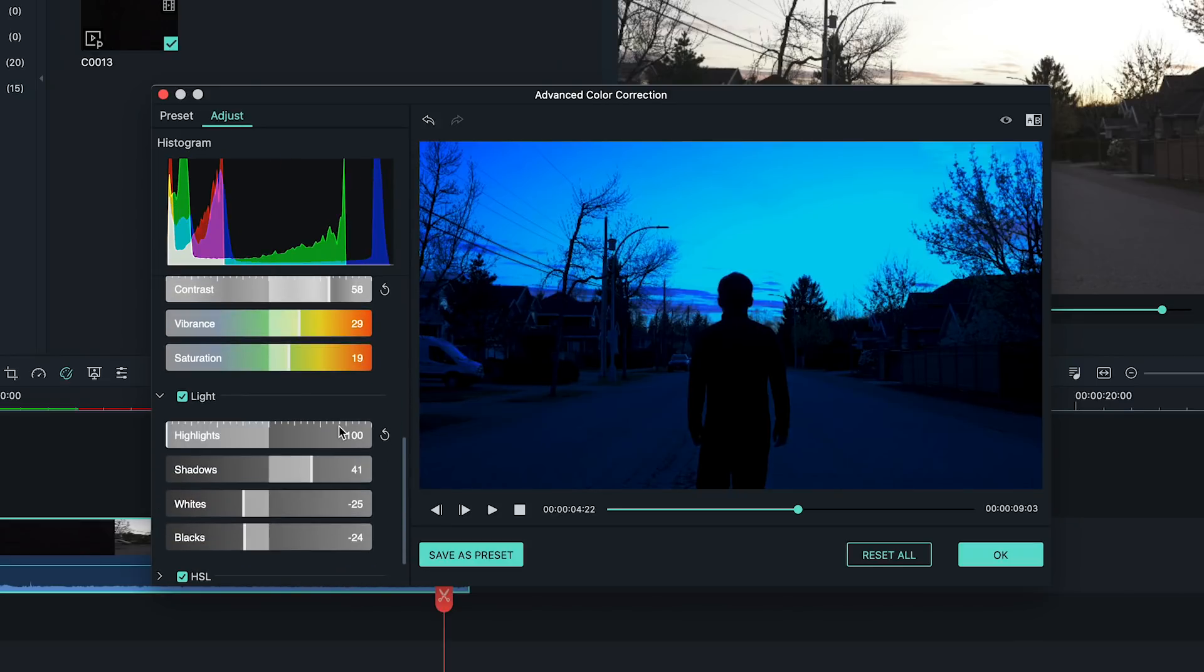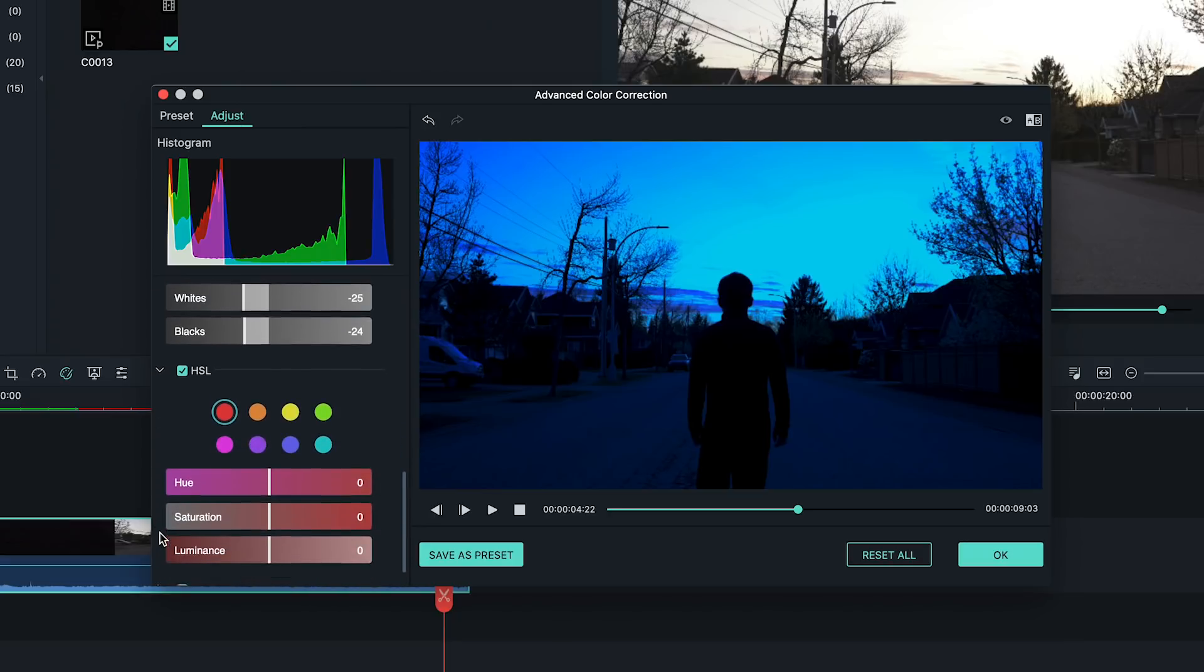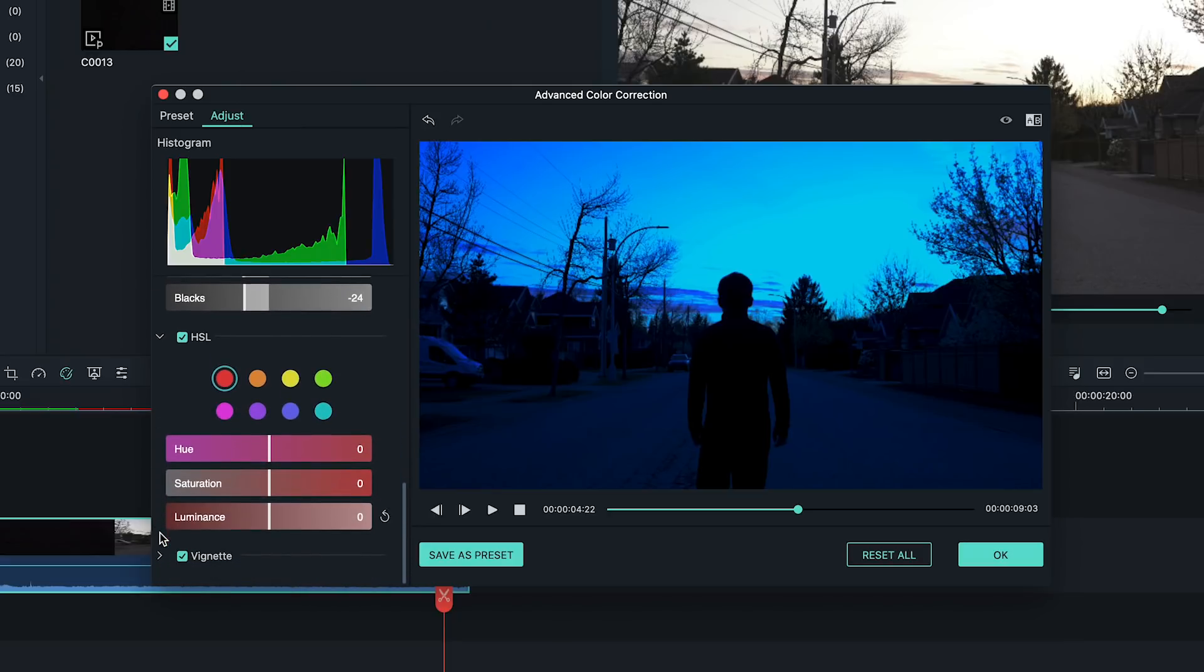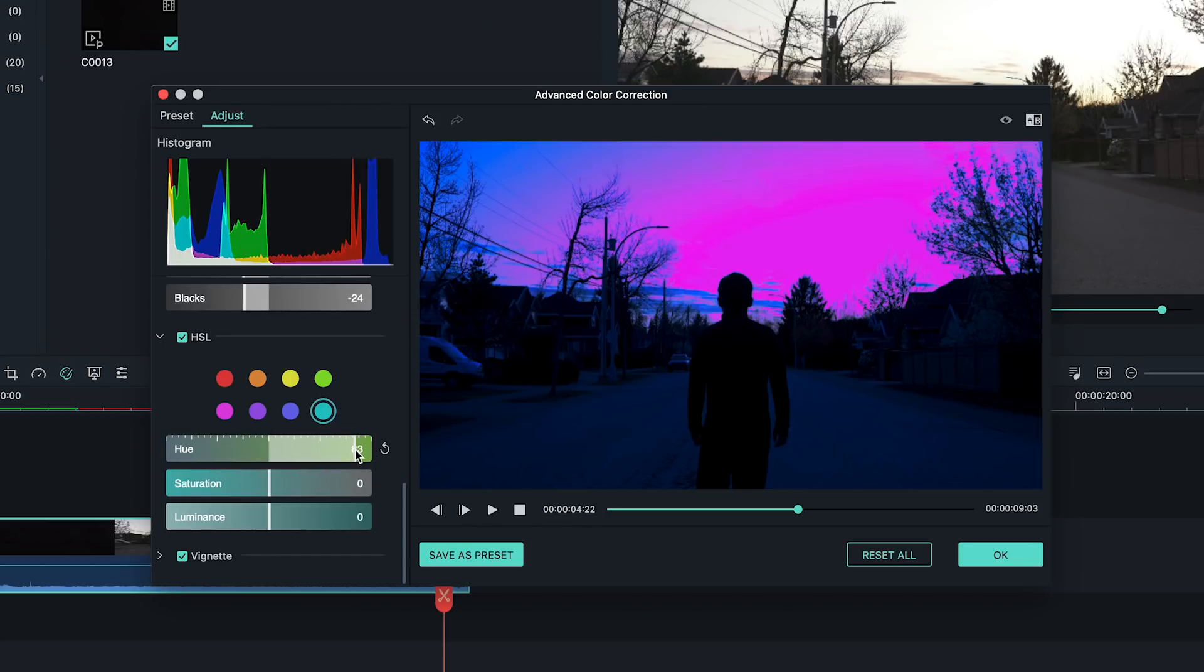Now, to get our sky looking really red, let's adjust the HSL tab. This is where we'll really get the final look going. What we want to do is change the hue of the sky from where it is now, blue to red. So, let's click the teal circle and bring up the hue and boost the saturation to make that red really stand out.